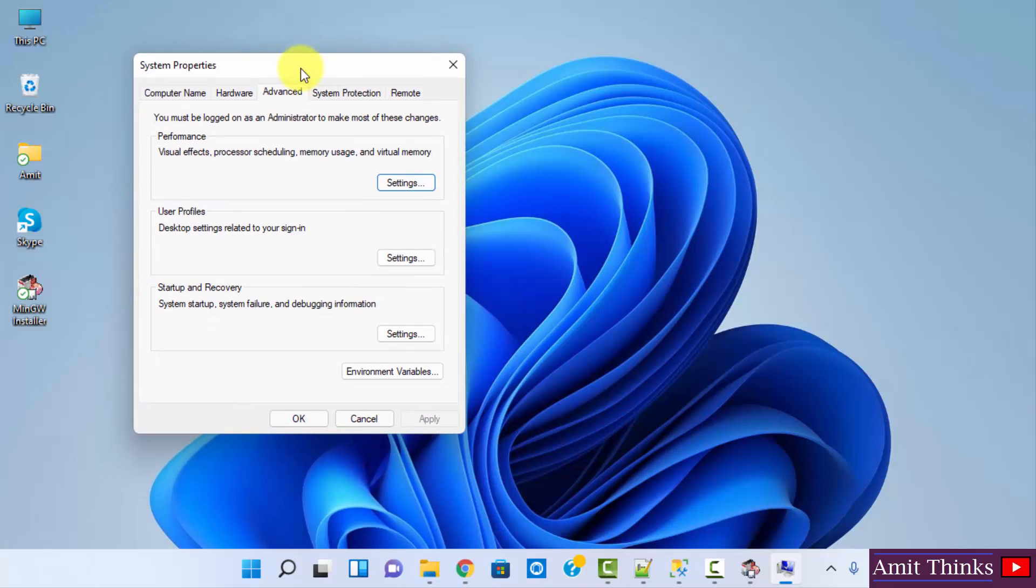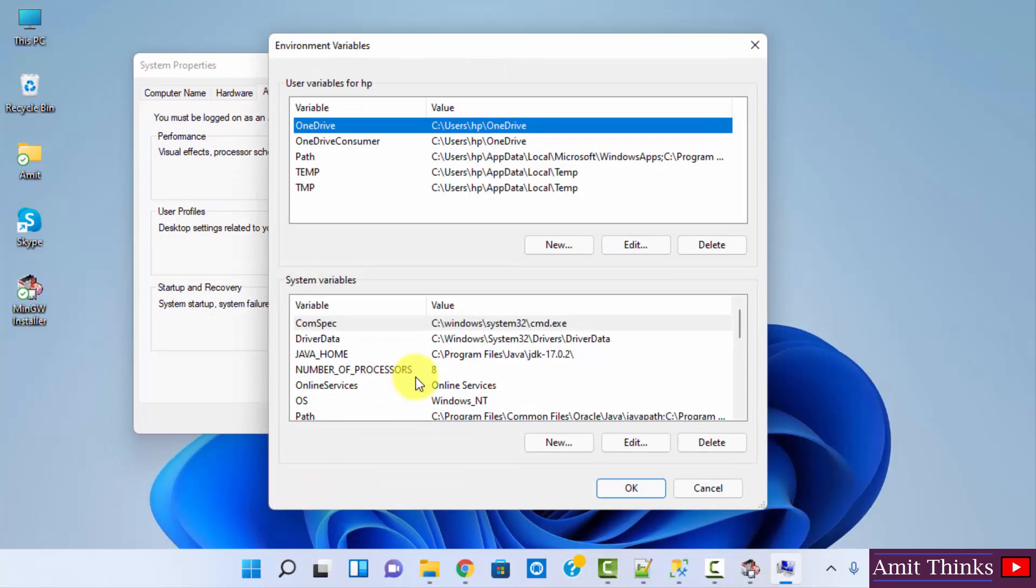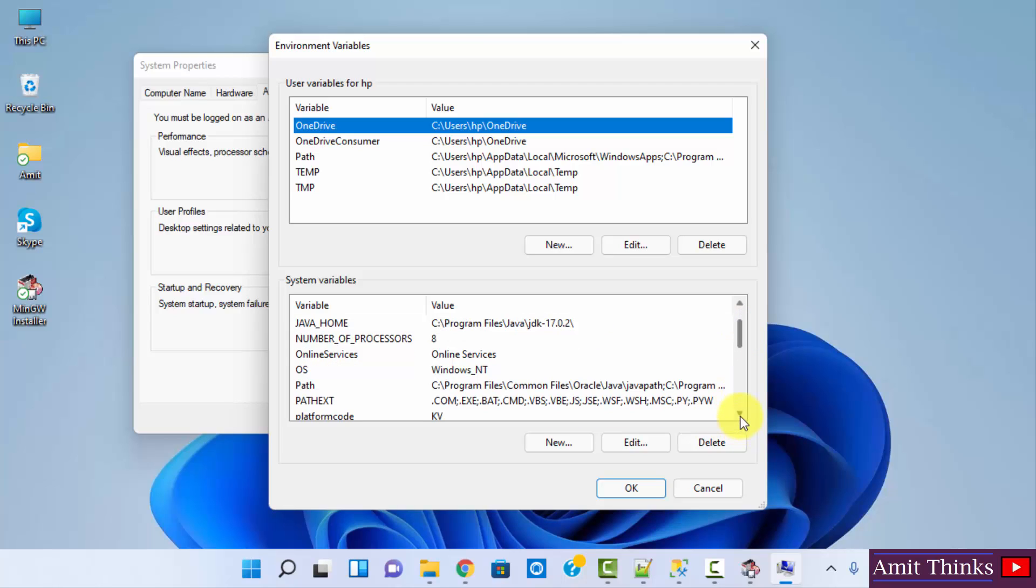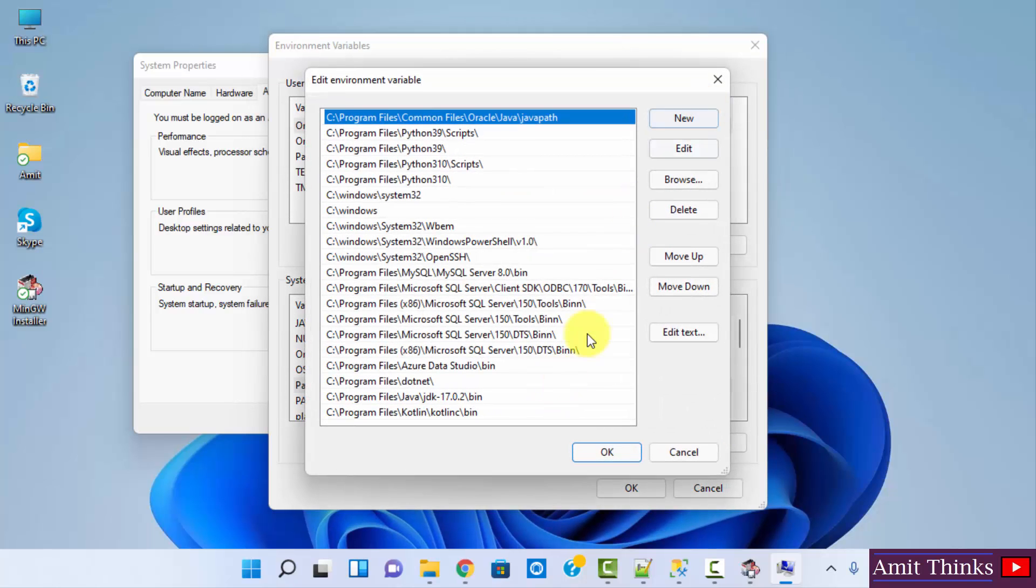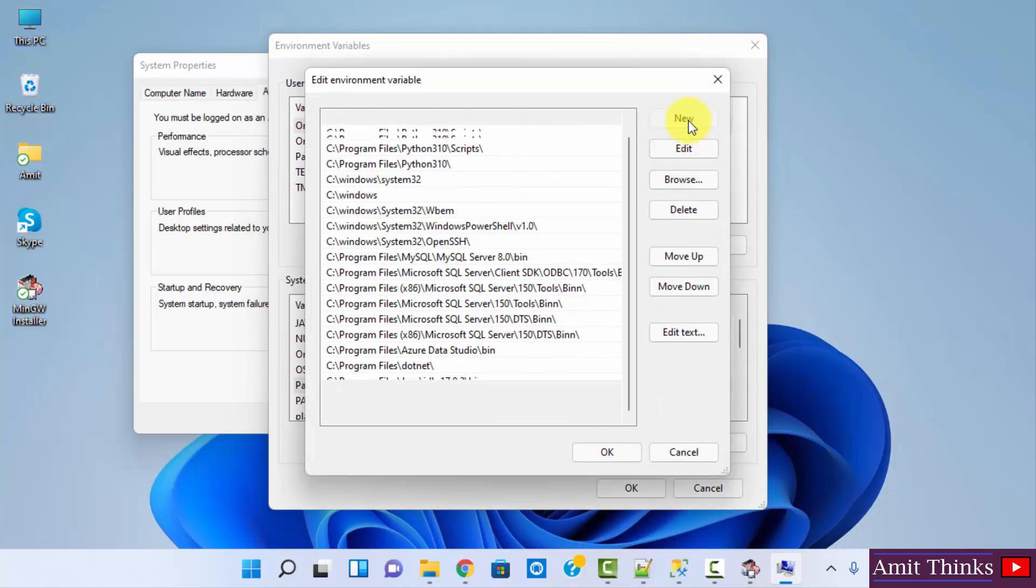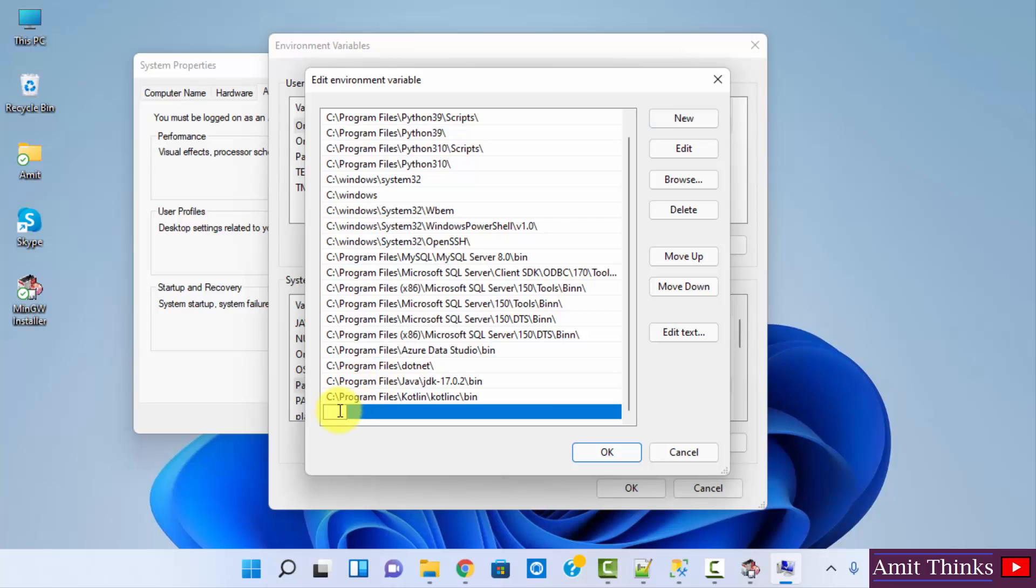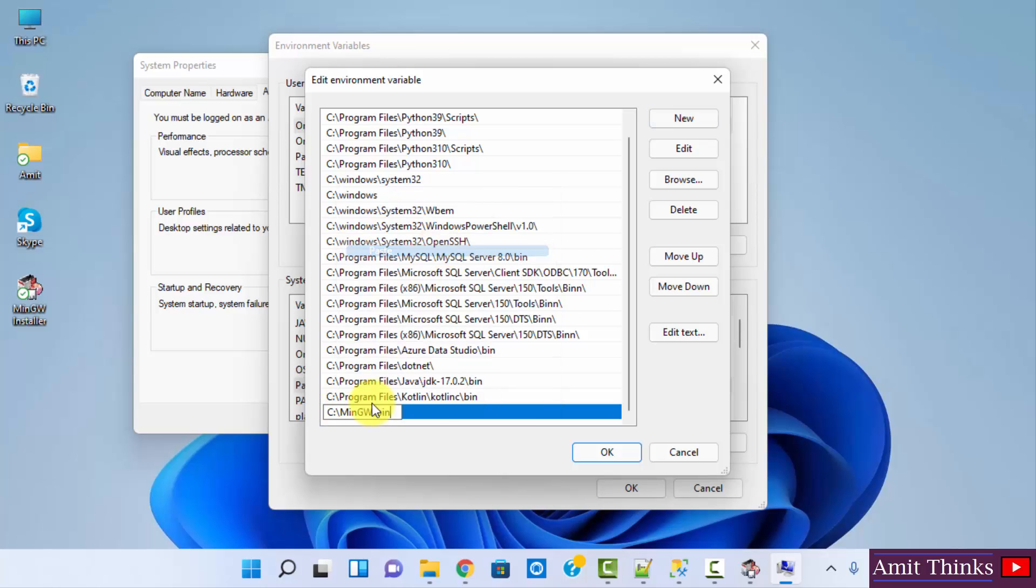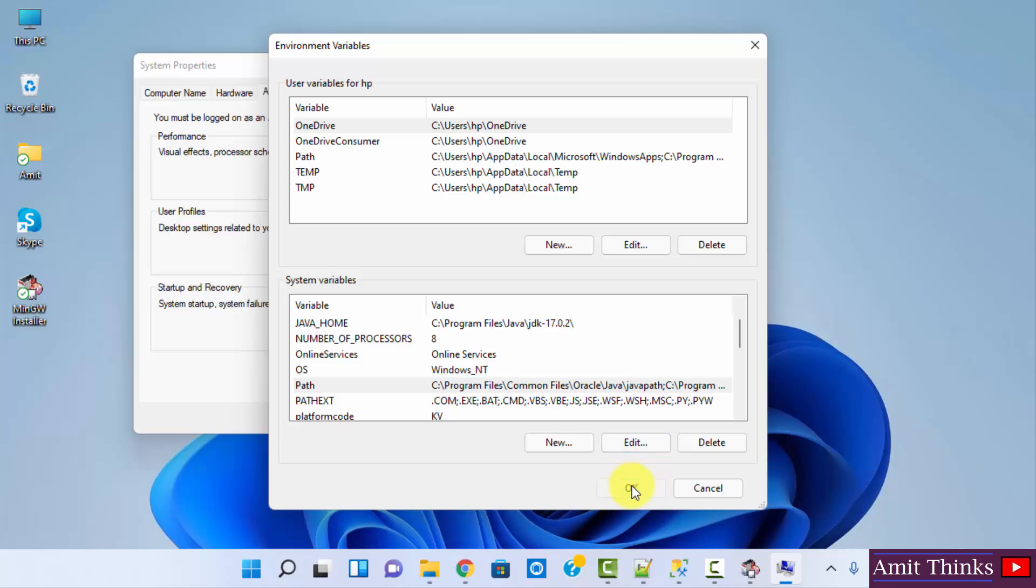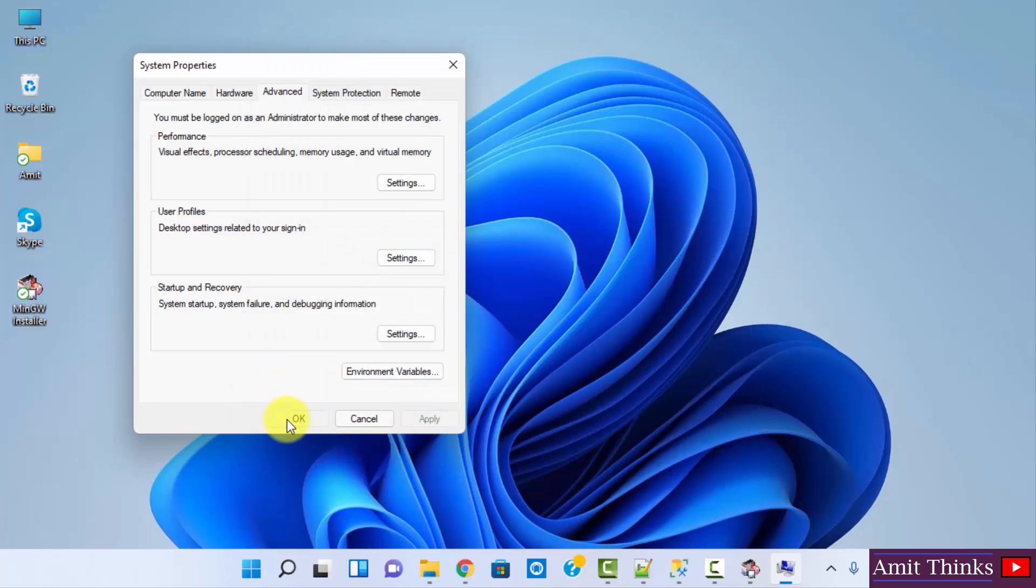Under system properties, Advanced tab, click on environment variables. Now herein you can see we need to set the path. So just go to system variables, under that go to path, double click. Here are all the paths, click on new. Right click and paste the same mingw bin path. Here it is. Click on ok, ok, and the last ok.